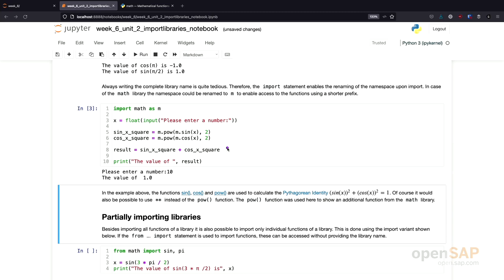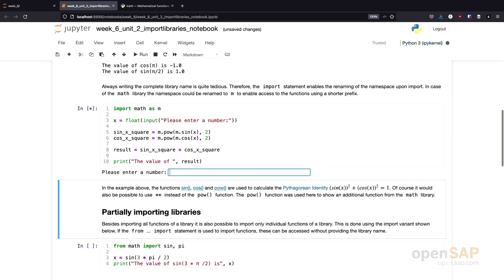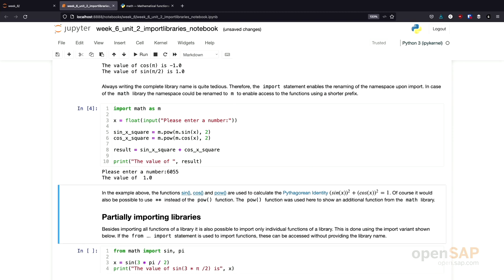The result I'm calculating here is the Pythagorean identity. So sine x squared plus cosine x squared. And that should always result to 1. So I can enter different numbers as well. Let's try 6055. And again, the result is 1.